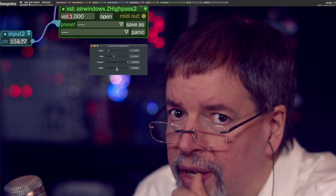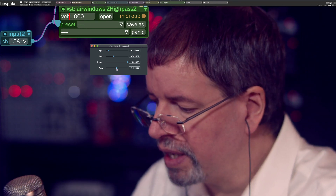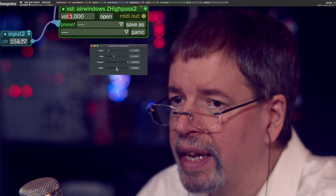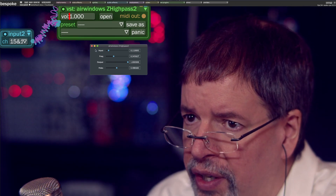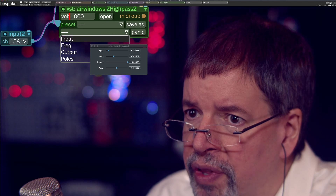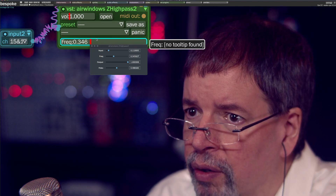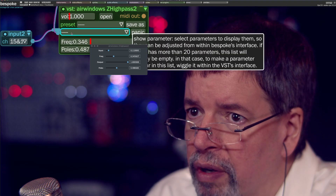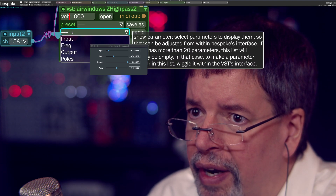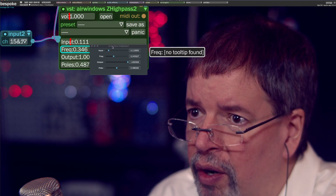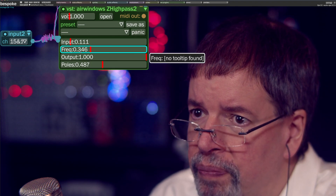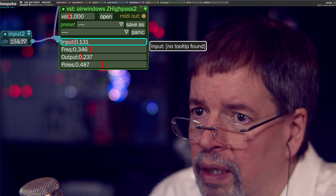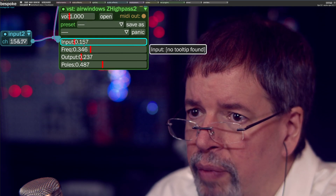This is the update to the ZFilter AirWindows Z High Pass. The whole point of this plugin is that you can do things like here. We've got a frequency control, a poles control, an output, and an input — but we've got all kinds of stuff we can play with. We can distort.